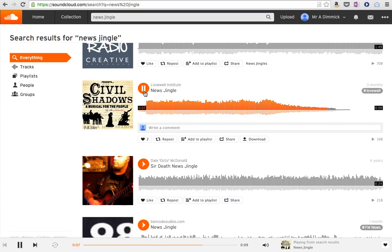Now, this one's actually really, really good. So, I'm going to download that one. Just press download and it will start downloading in Chrome and you'll be able to then put it into MoviePlus where you can add it to your title sequence or something like that.